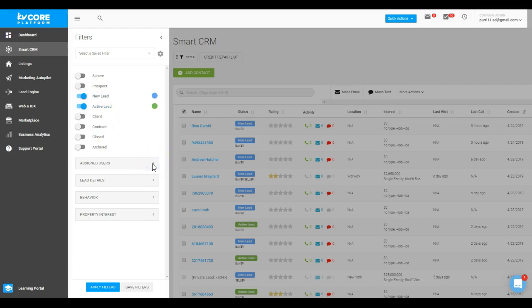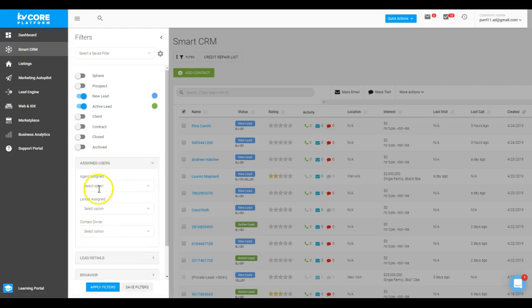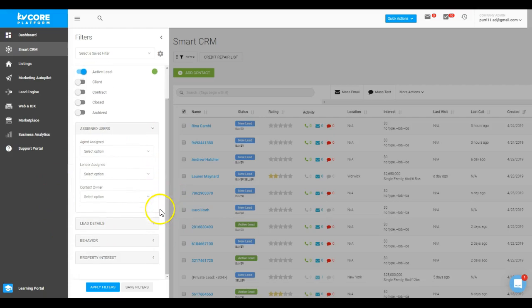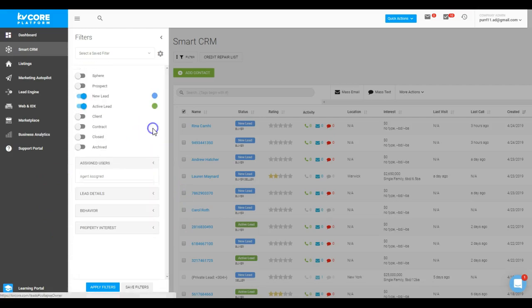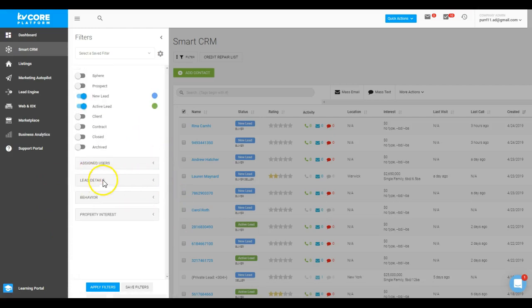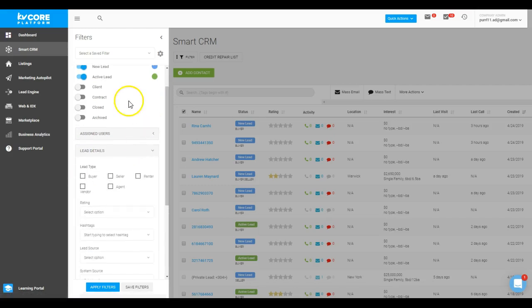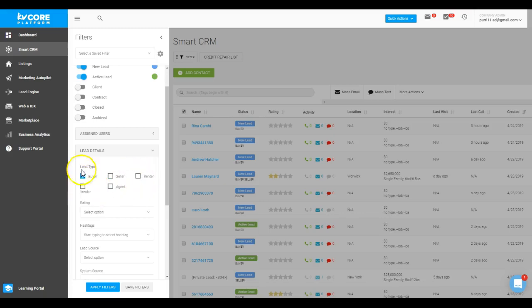And if I was an admin or part of a team, I might want to choose the assigned agent, lender, contact owner—there's options here. I'm going to jump into lead details, and maybe I want to see all of my new and active leads that are buyers. But of course, I could choose as many of these combinations as I wanted.